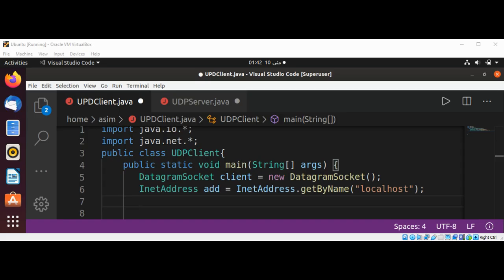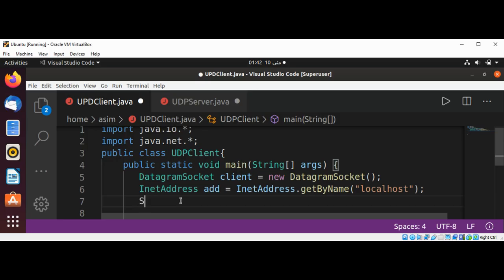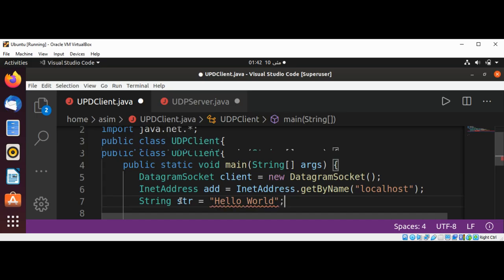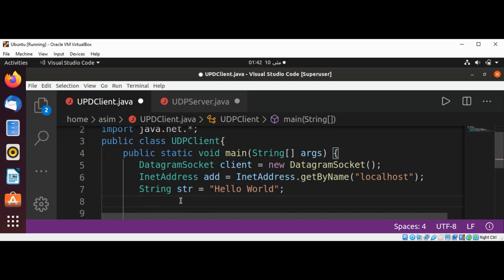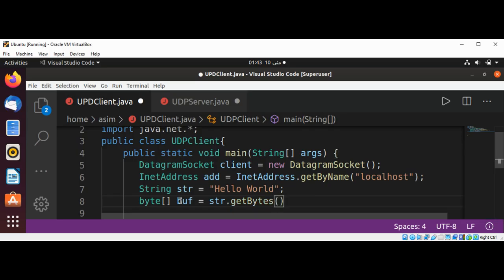Now I will create a string. I will name it str and it will be "hello world". Then I will get bytes from this string and save it to a byte array. I'll name it buff, and call str.getBytes() which returns an array of bytes.